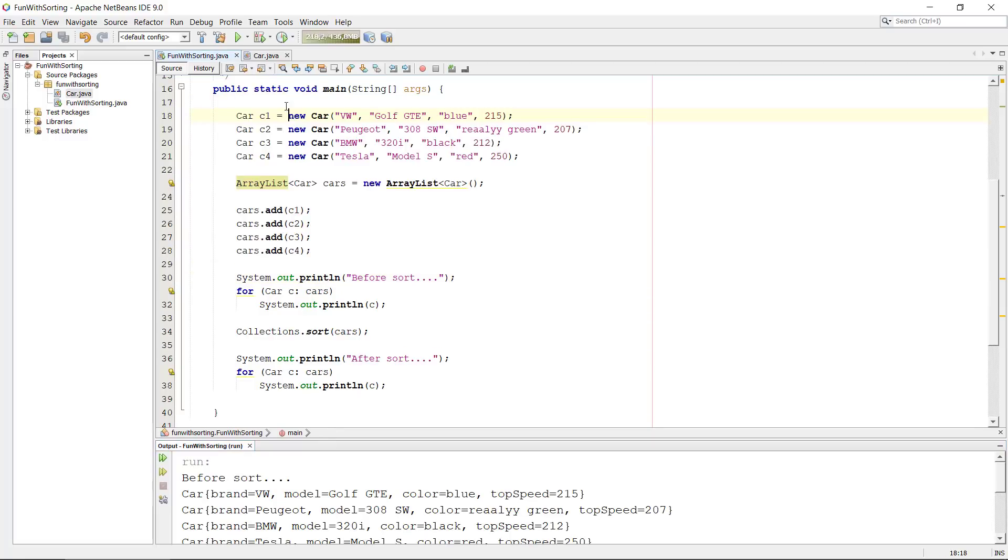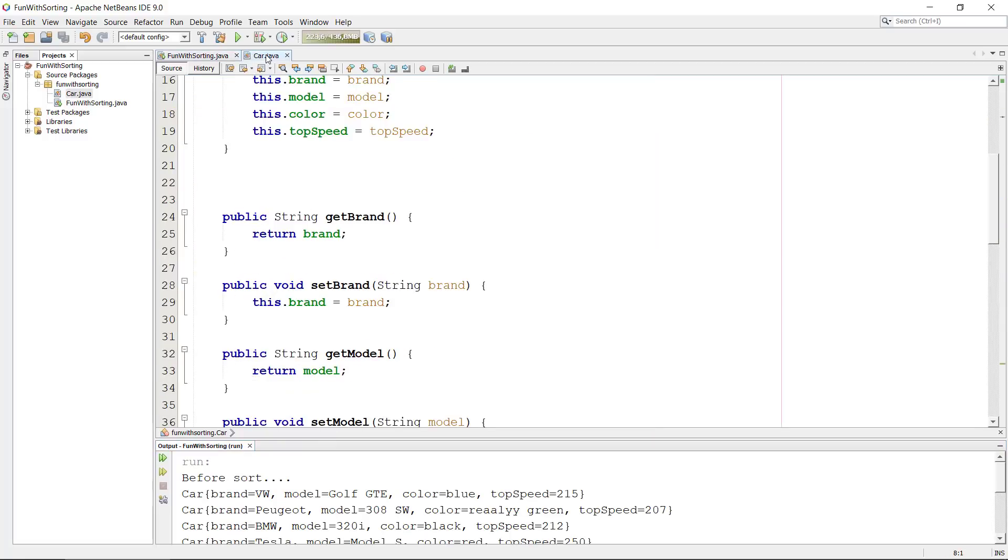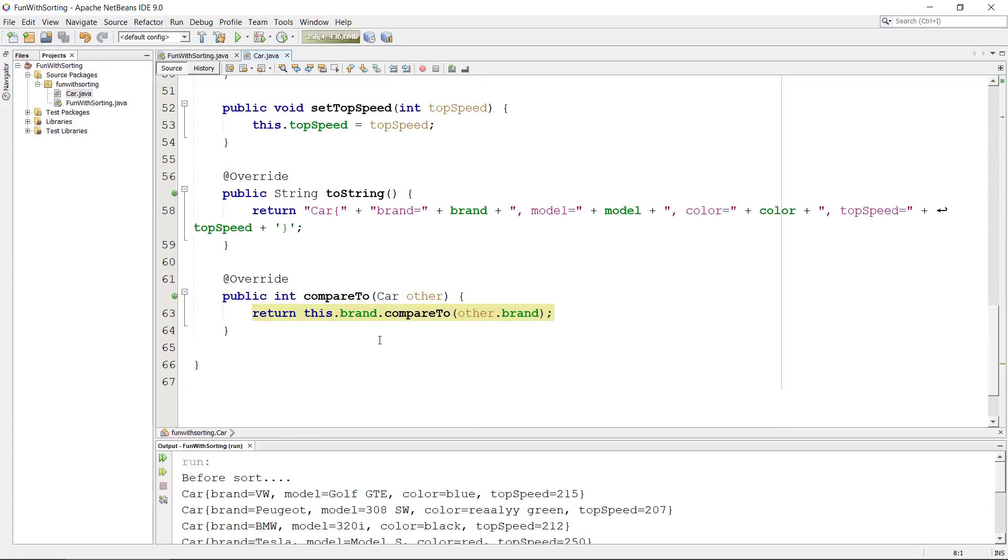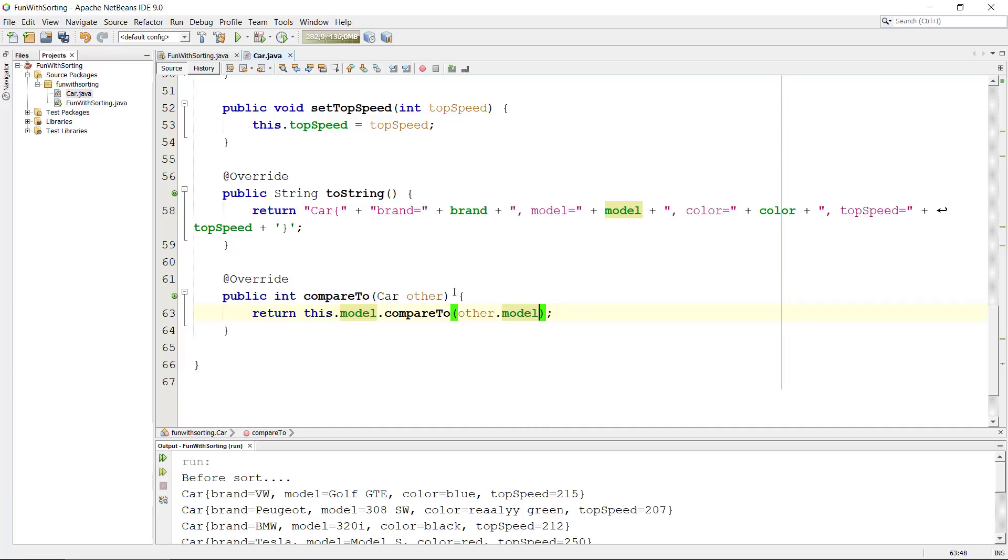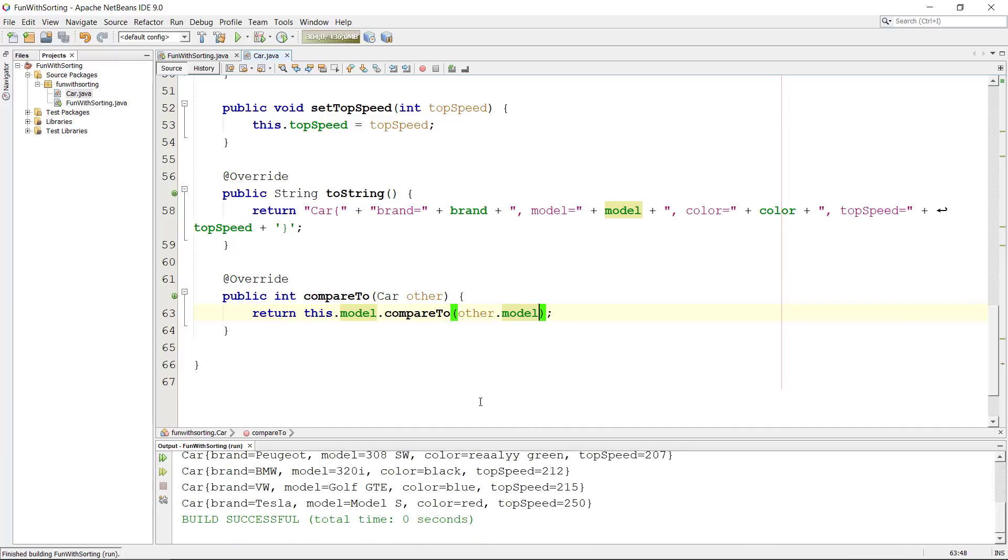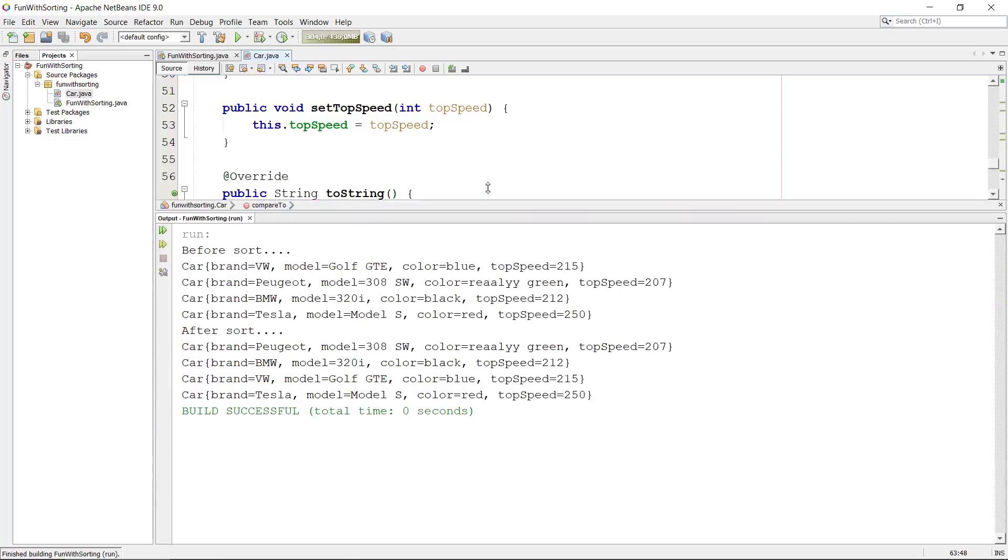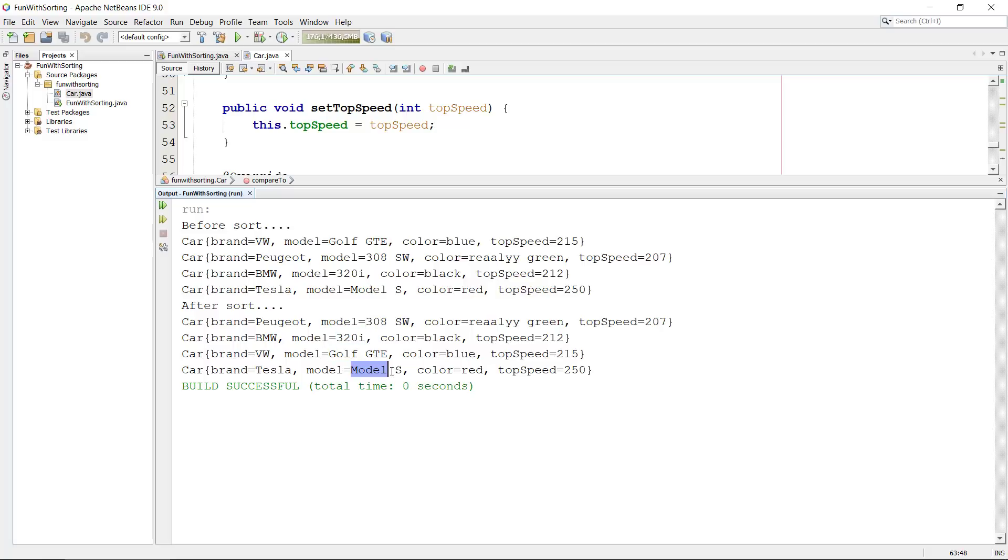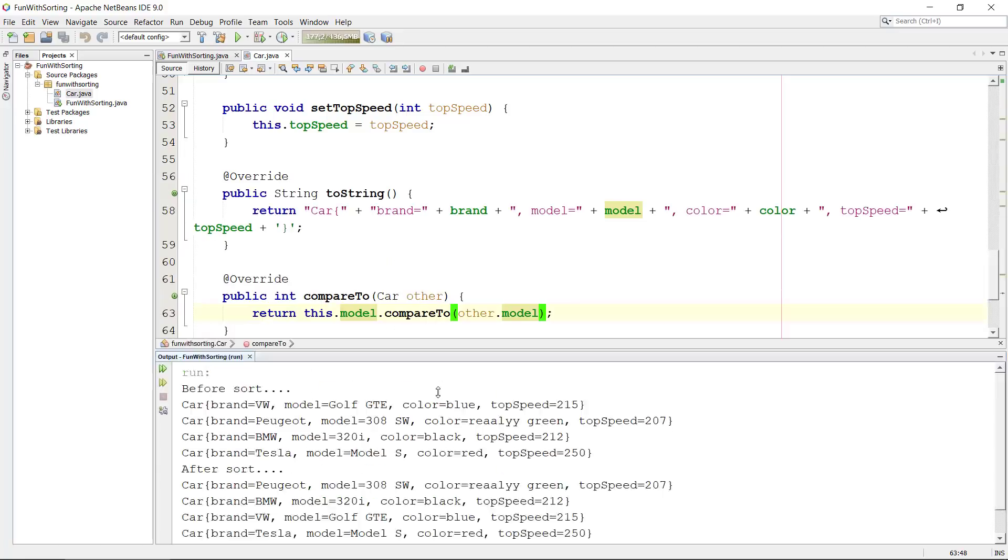I could change this just so we can see it. We can change it to the model as well. Let's have a look what happens now. This is unsorted, we have numbers between. Now we can see after the sort we have the smallest number first, increasing, G and model S. So now it's sorted according to model and not the brand.